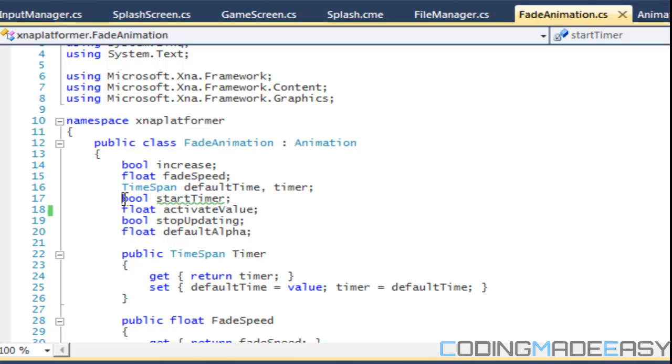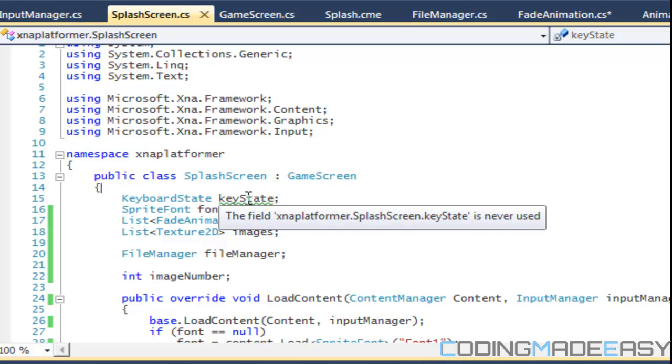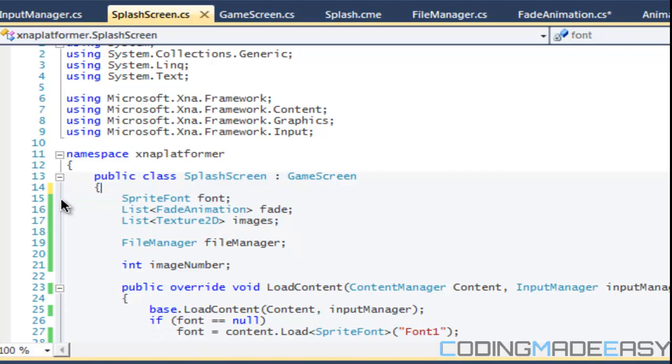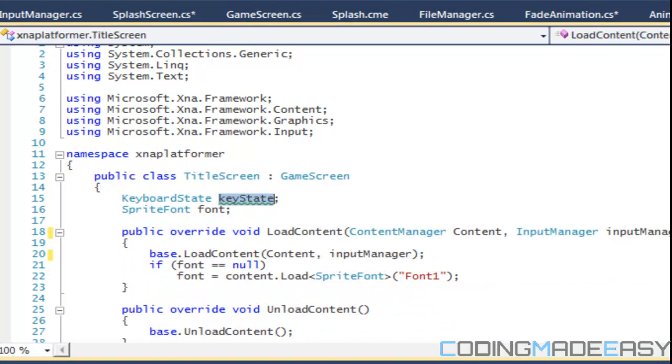It says key state is never used. Since this is splash screen dot cs, we don't need this anymore so we can get rid of that. Same for in title screen dot cs.